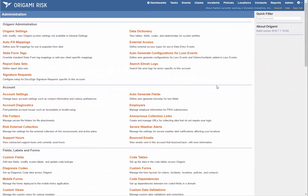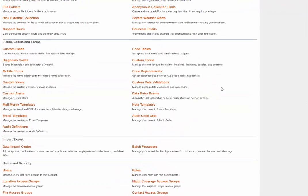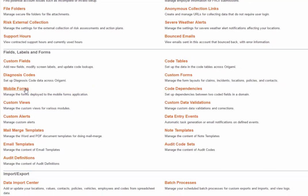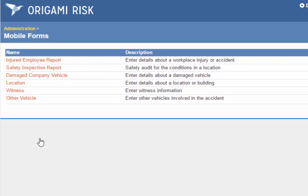You first go to the Admin section to define your mobile forms. Just like Origami lets you define regular forms for data entry, you also define mobile forms for your mobile users. Here you see I've got a few mobile forms set up. Let's take a look at one.